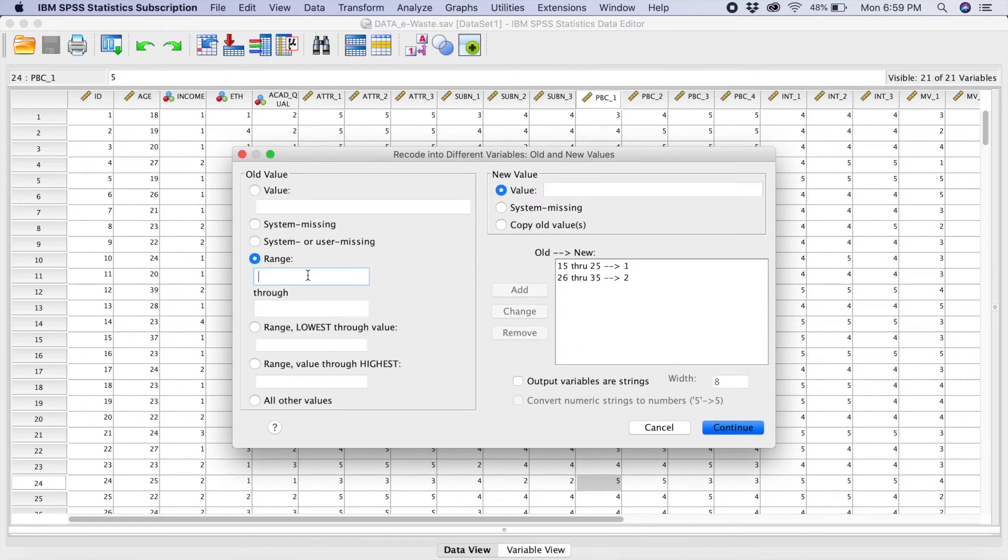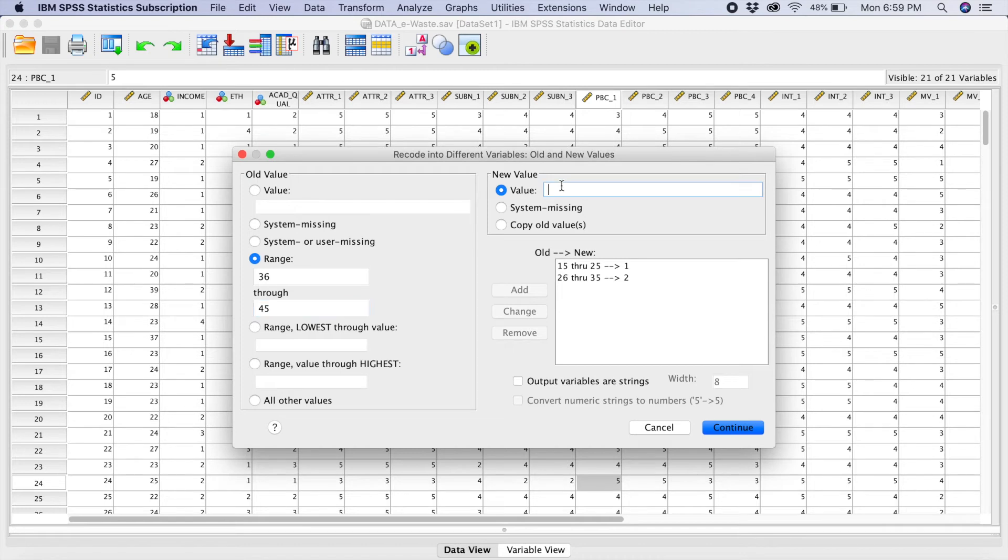And then the second range here is going to be 36 to 45. So this will be 3. We add.